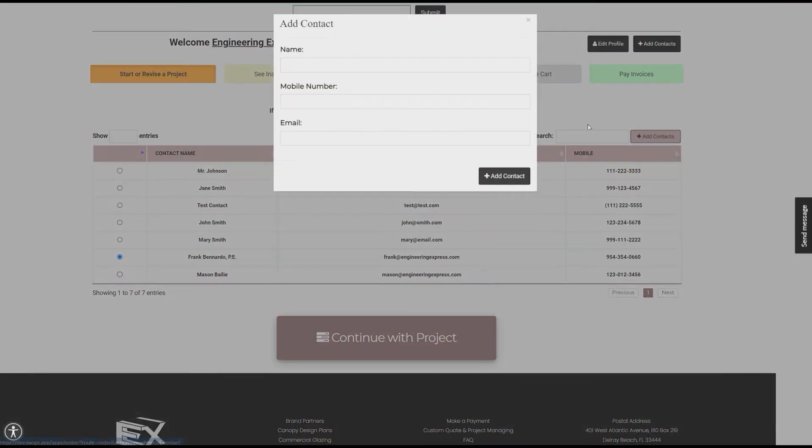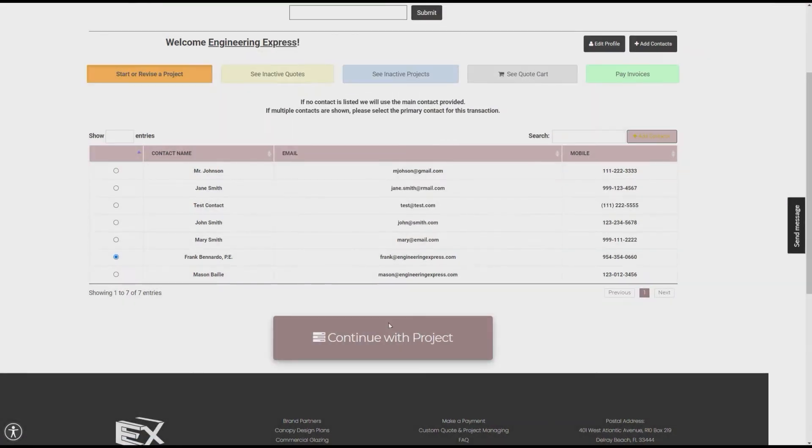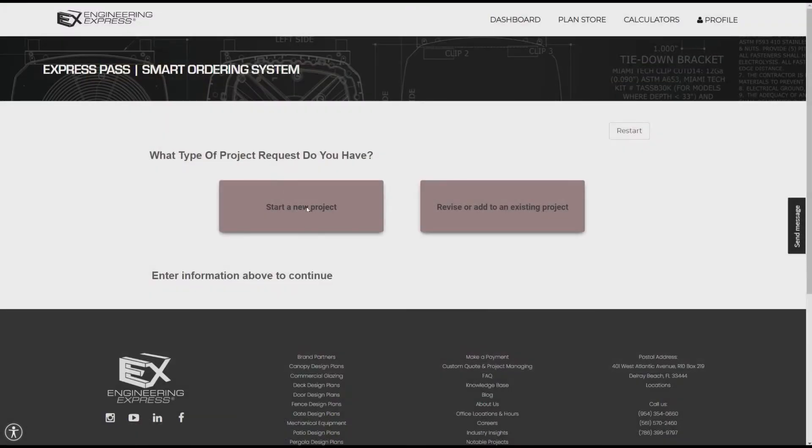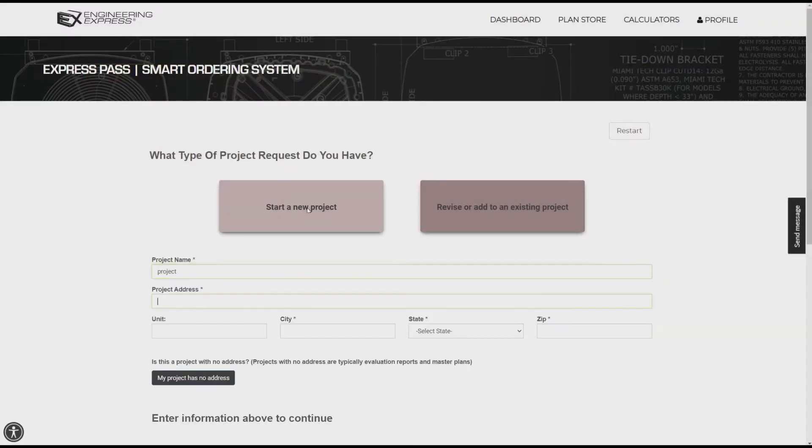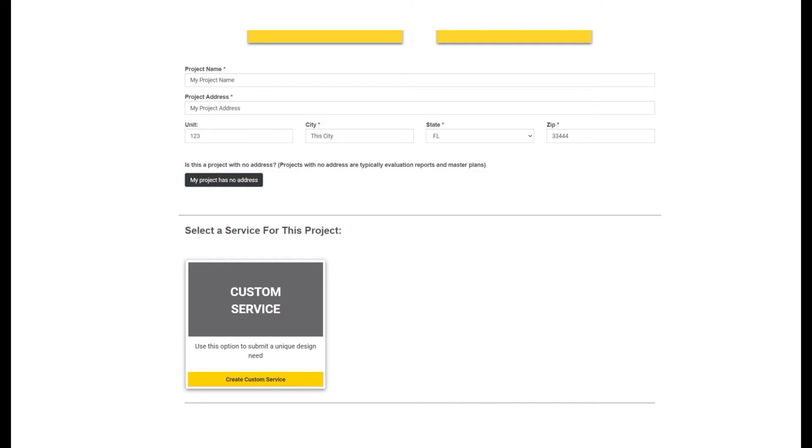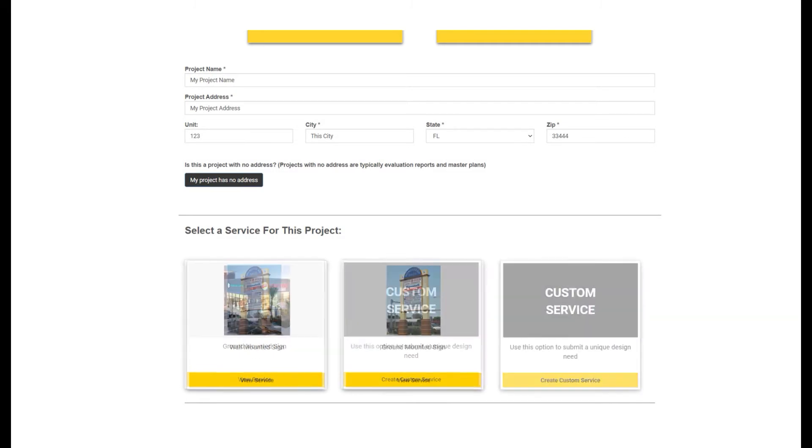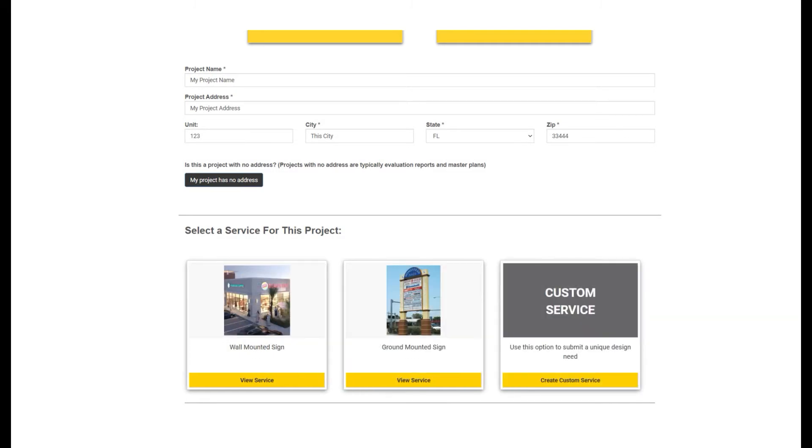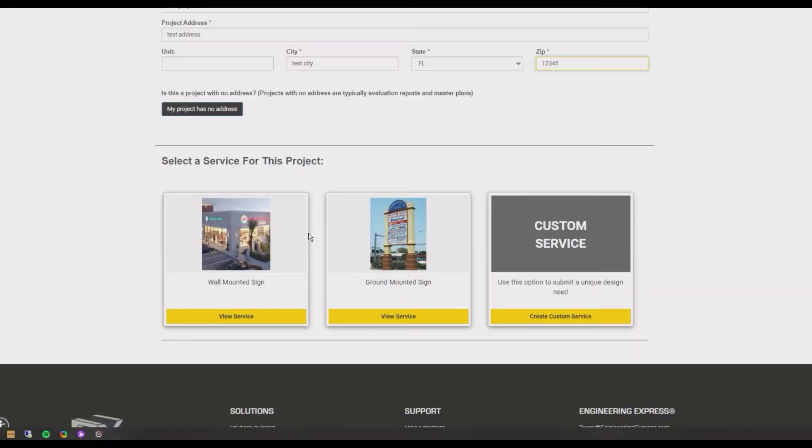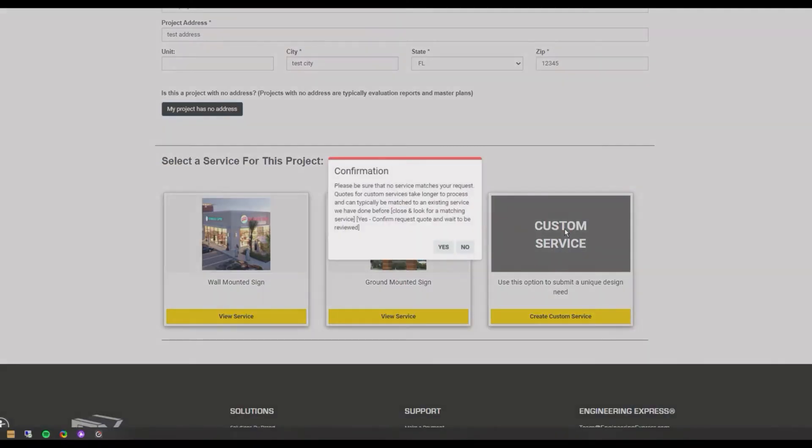This is where you request a quote or submit similar repeat projects for us to design. Select or add your contact information so your designated design team can coordinate directly with you. Select start a new project and enter the project information. As your design team completes projects and learns your project expectations, your customized menu of available services will grow.